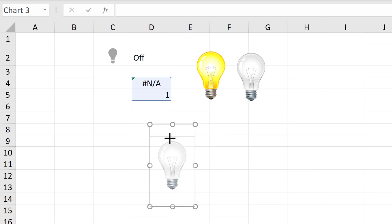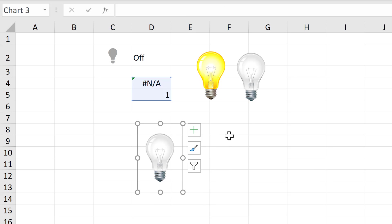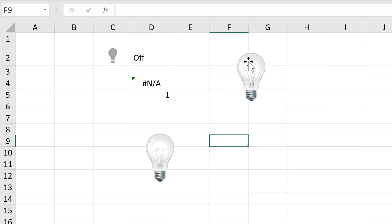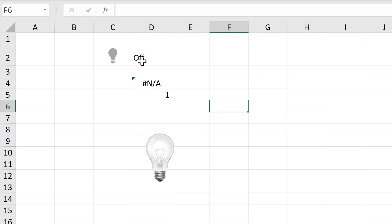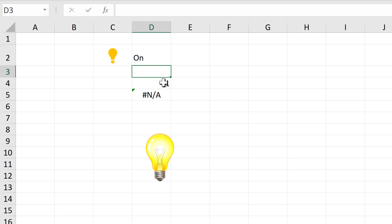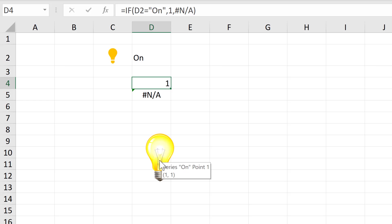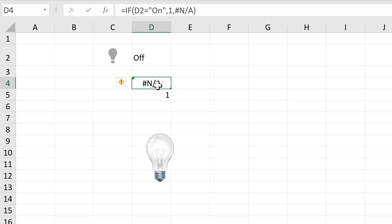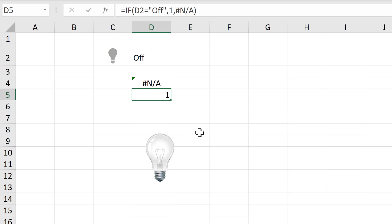Just resize that a little bit more. And now I no longer need either of these pictures, so I can delete them. And now if the light bulb is switched on, this will become the NA error and the on series will be plotted in the chart. And I'll see the switched on light bulb. Then if I change it to off, then the on series will no longer be plotted, and the off series will be plotted. And I'll see the off light bulb in the chart.